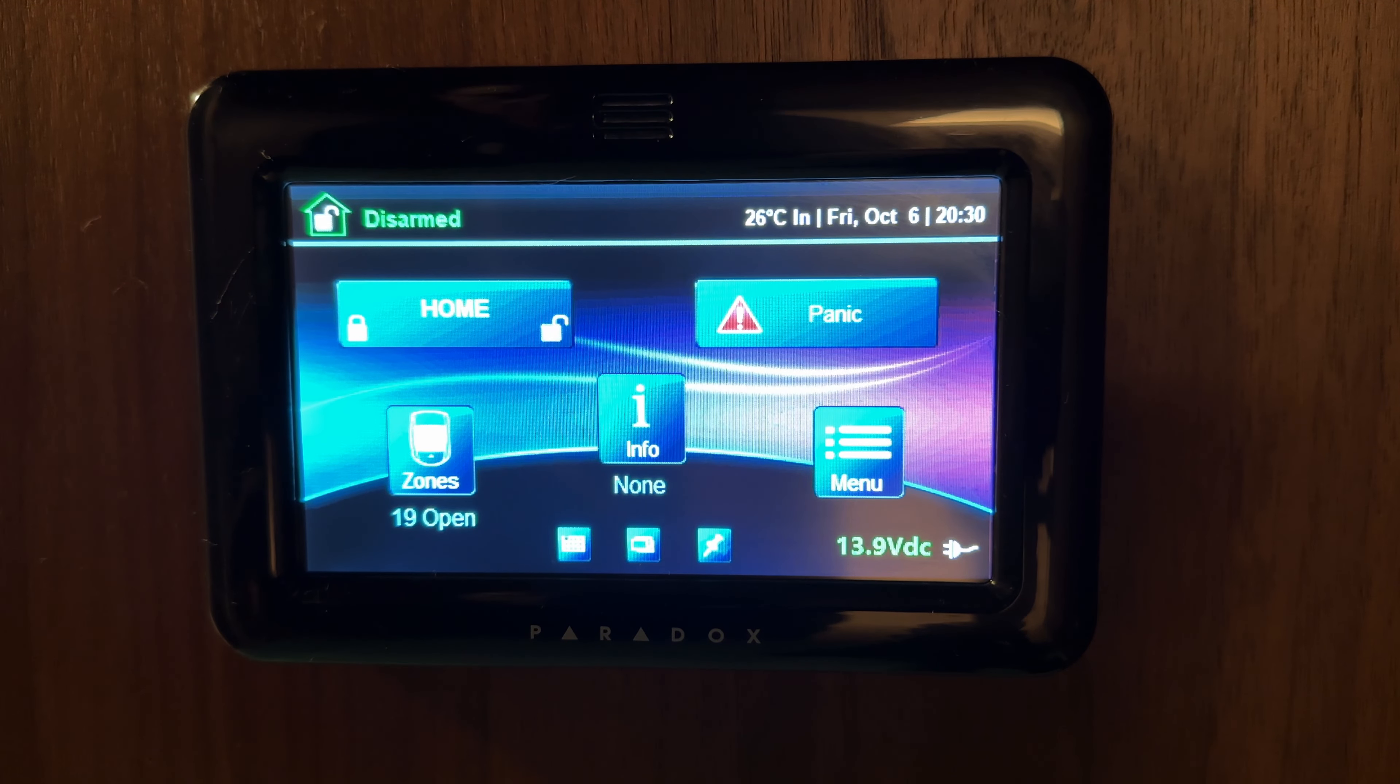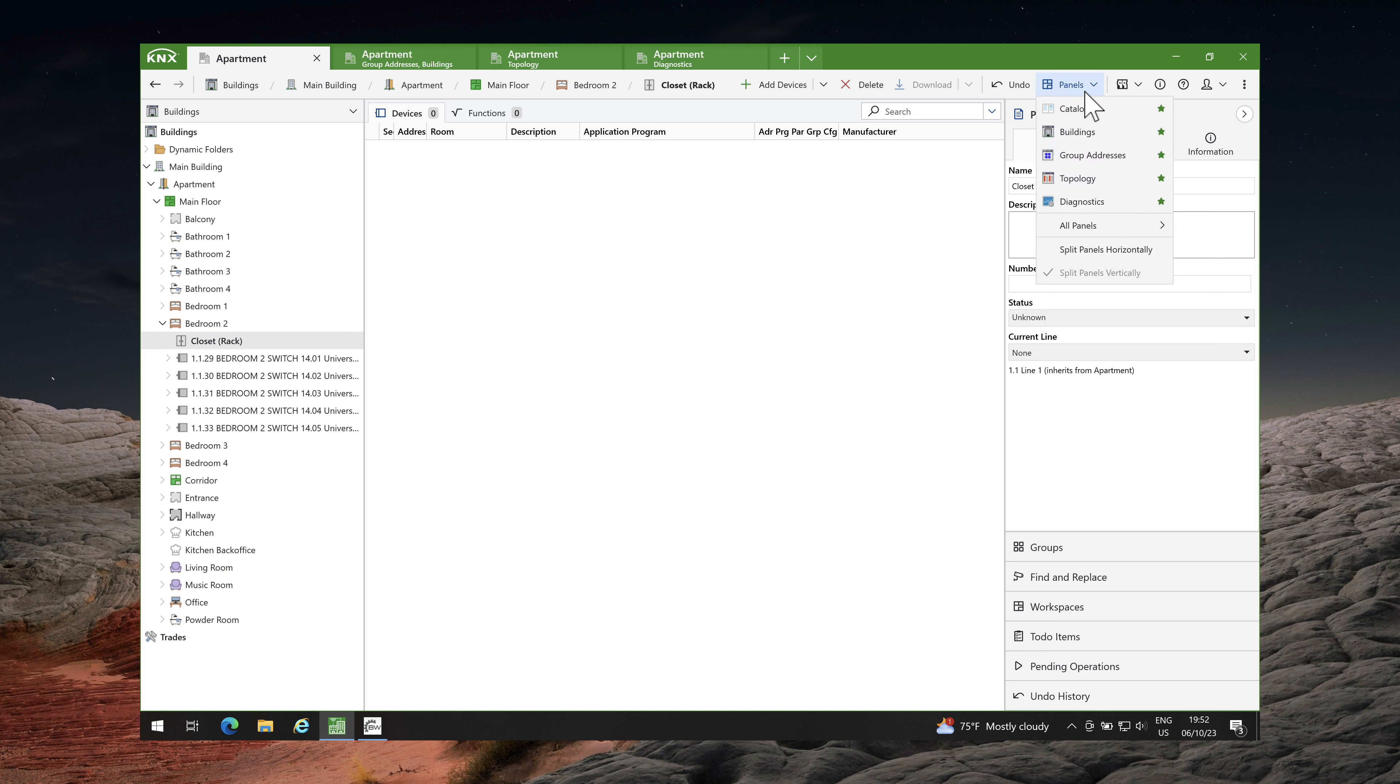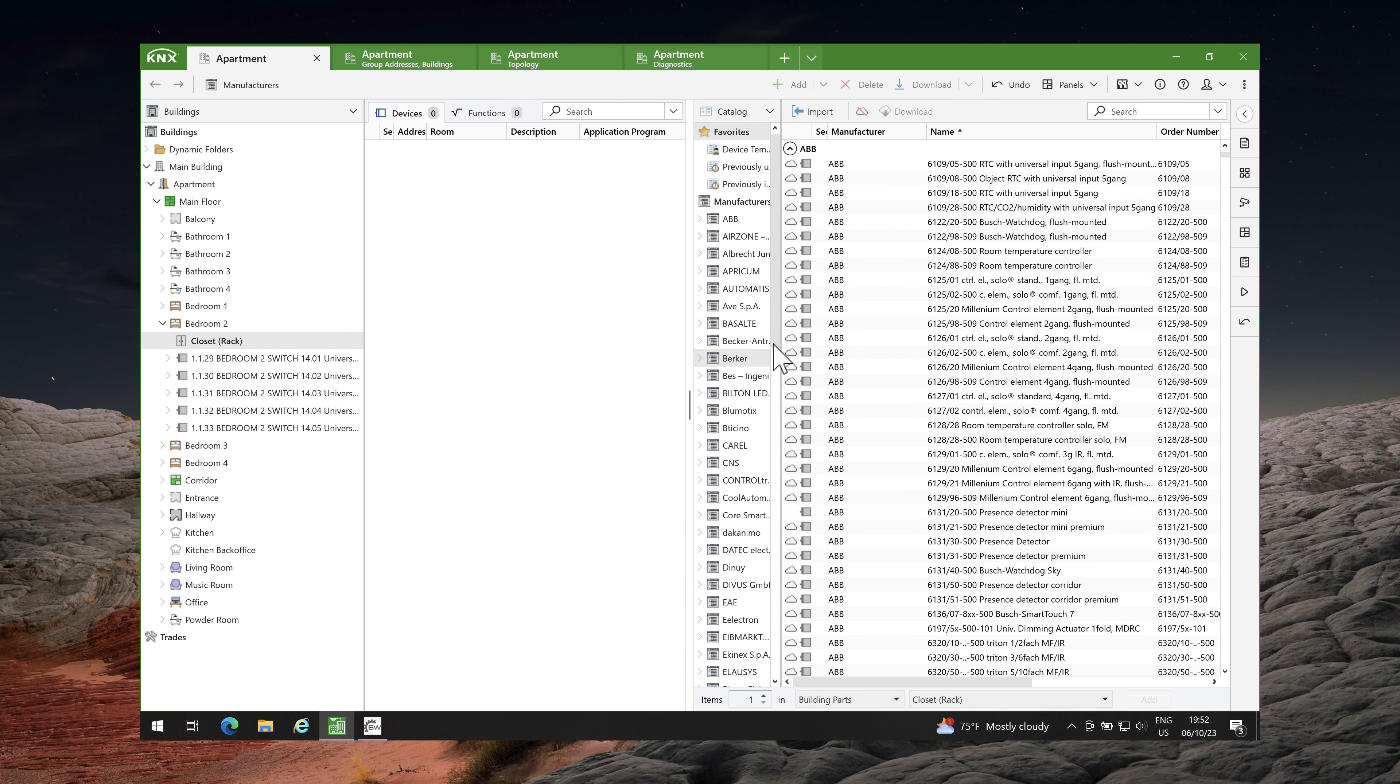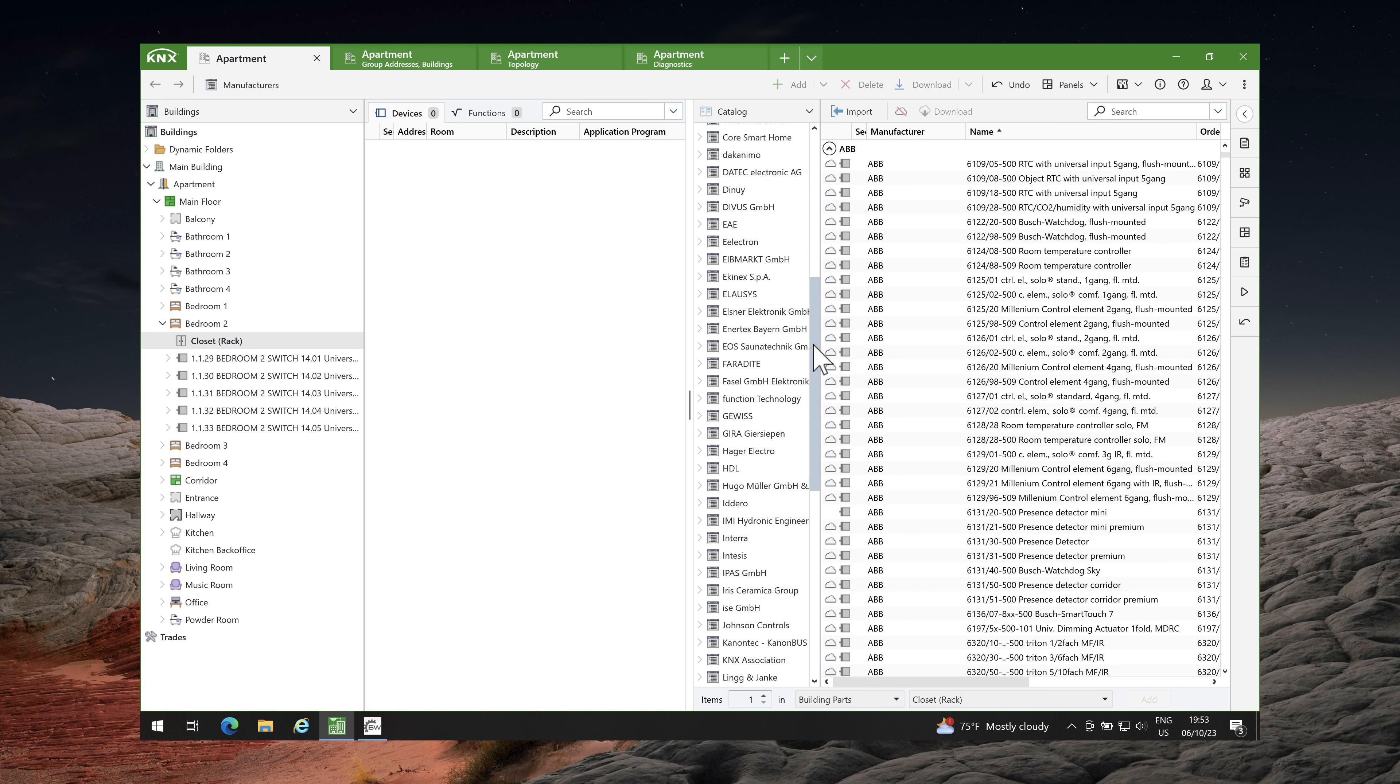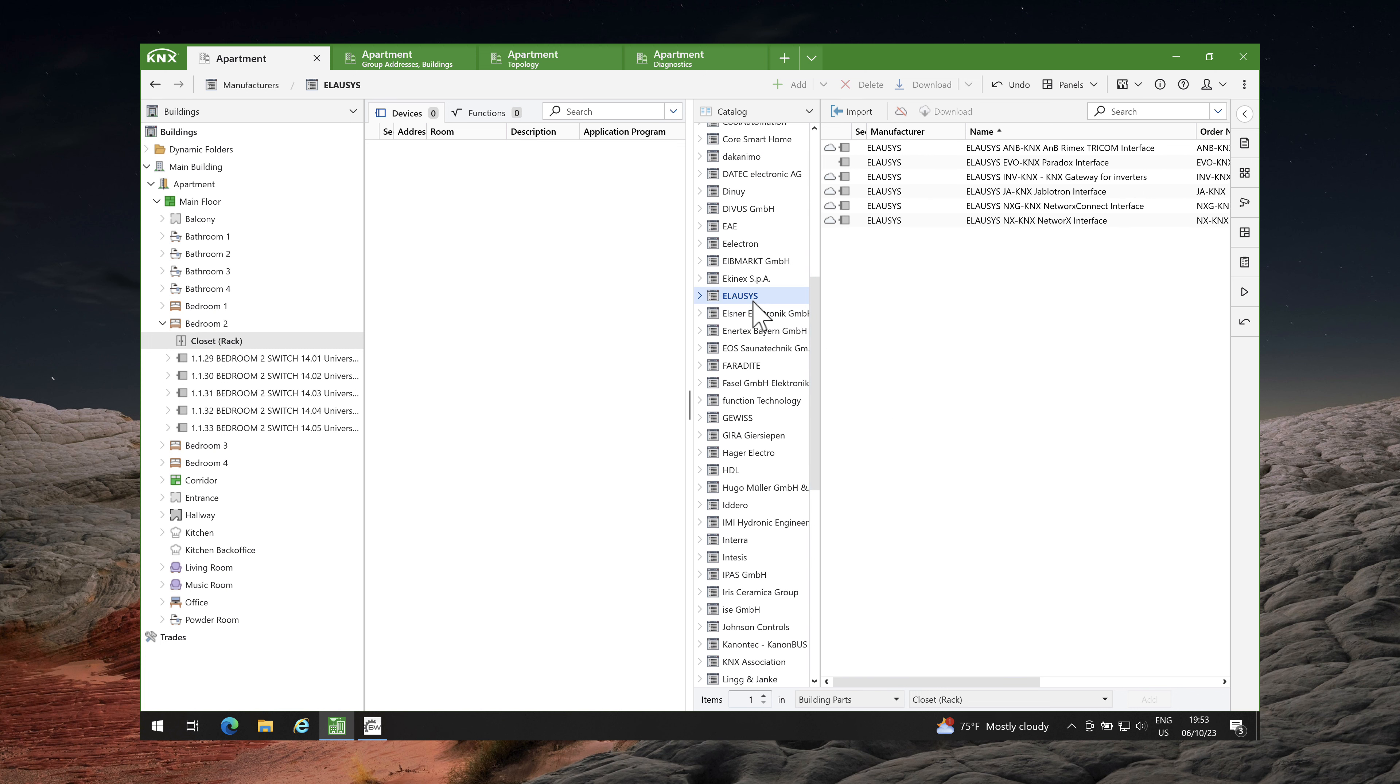From the Evo alarm system's perspective, we are done. It's time for ETS6 programming. Open catalog panel. Navigate to LOSYS. Drag and drop Evo KNX Paradox interface in your project.